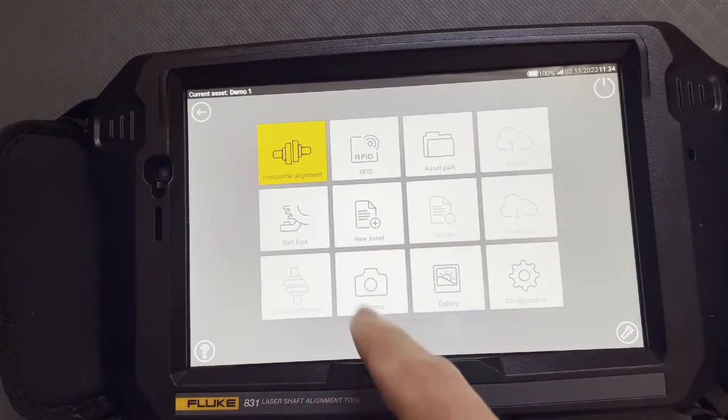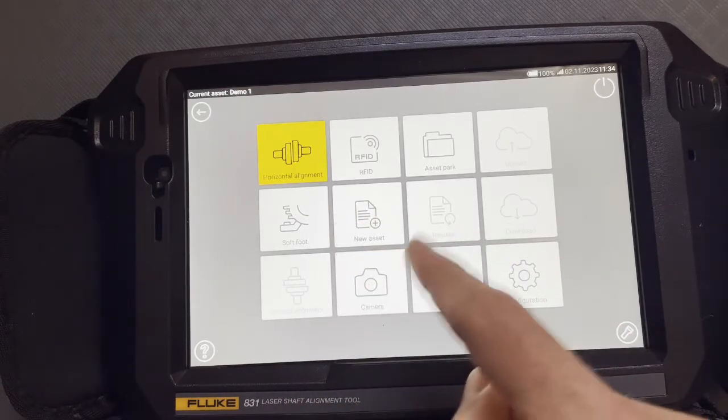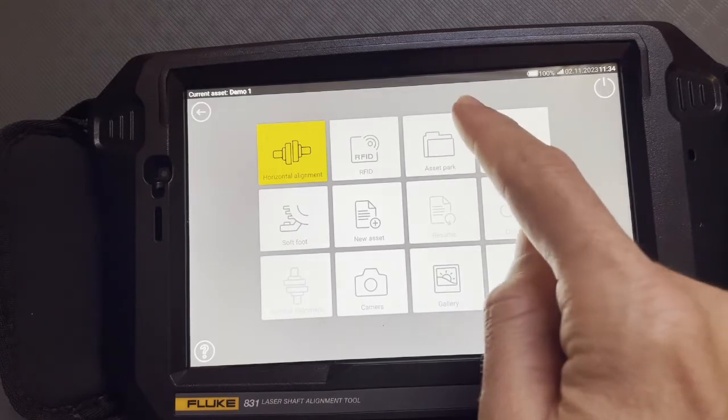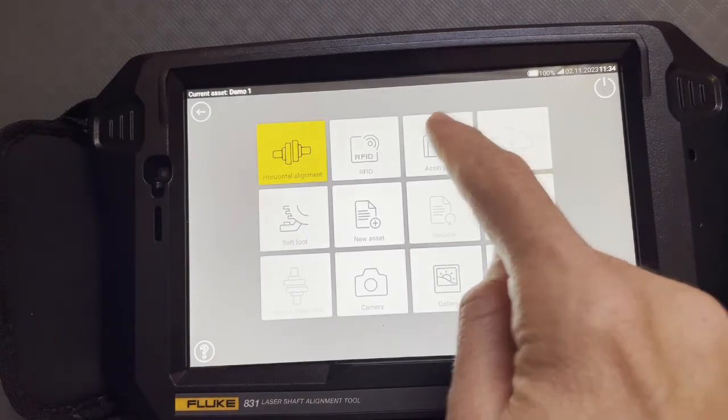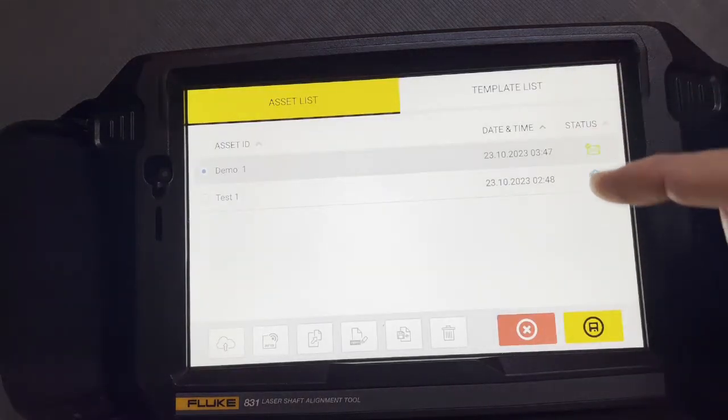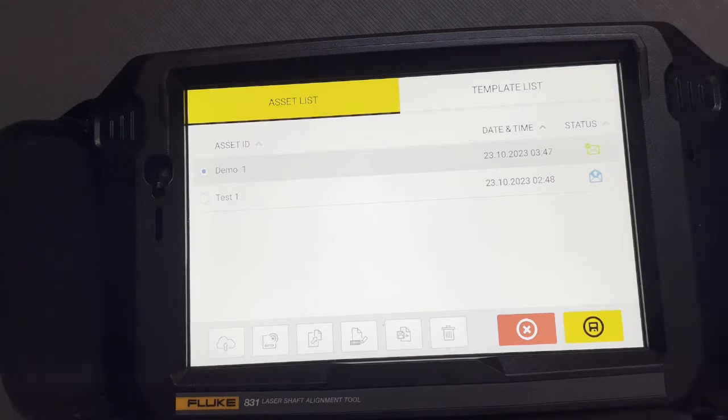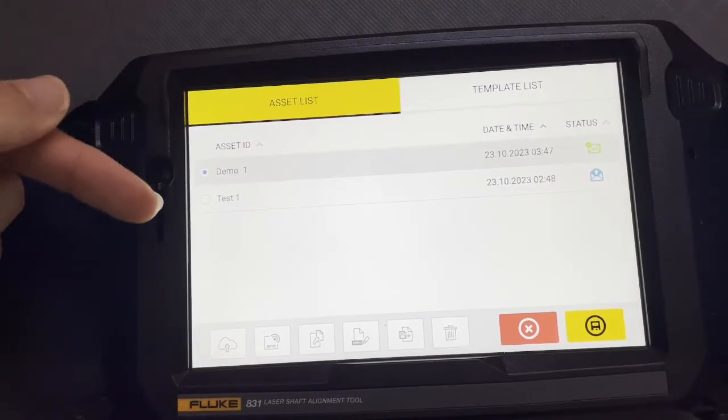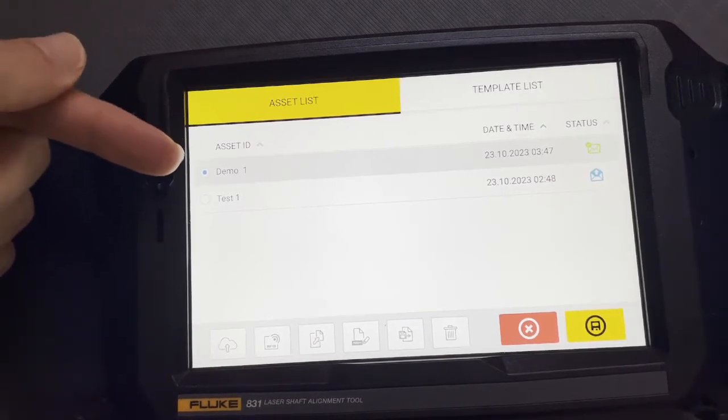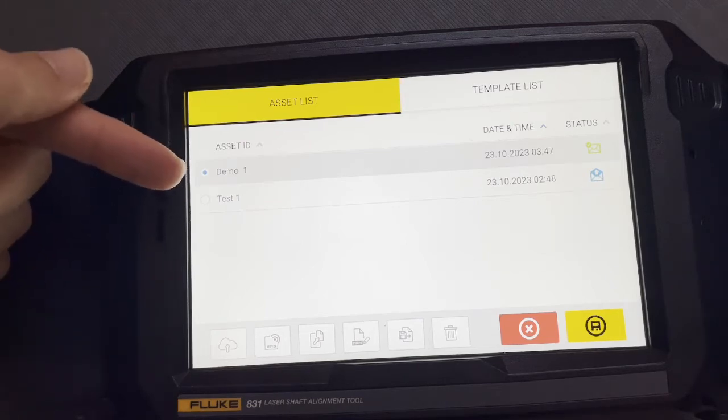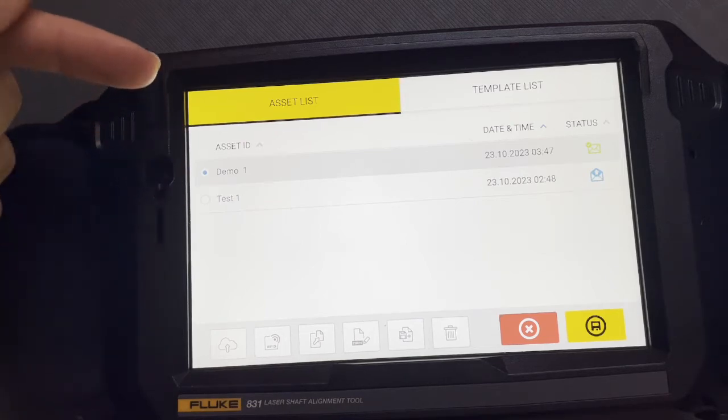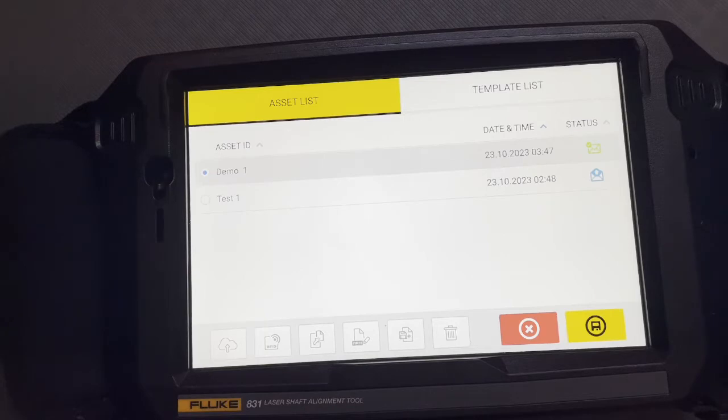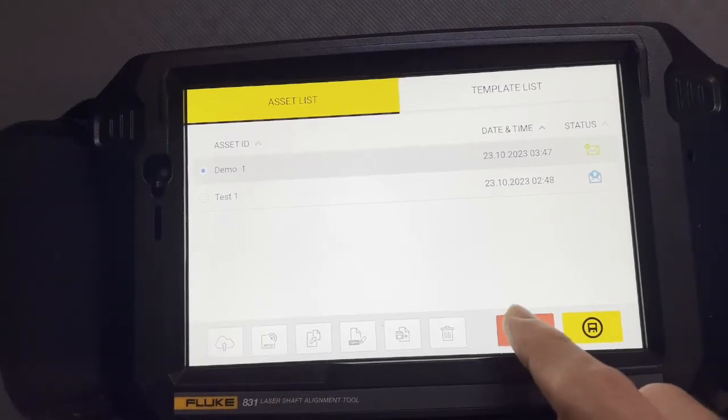New asset, we kind of already talked about that. Camera, we understand that. You just take images. Asset park, kind of shown that as you develop assets. And if you have RFID tags, you never could click on the wrong RFID or the wrong asset ID because it's going to automatically pull it up for you. So that's a kind of cool feature if you're going to use RFID tags.